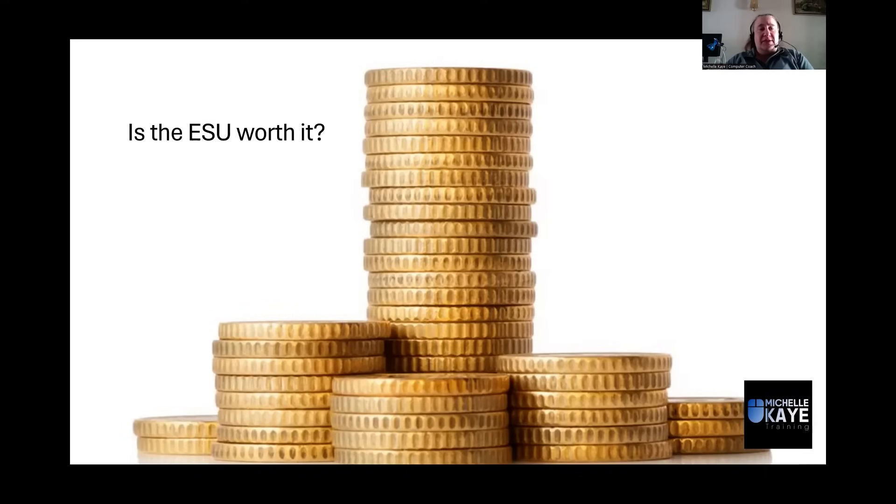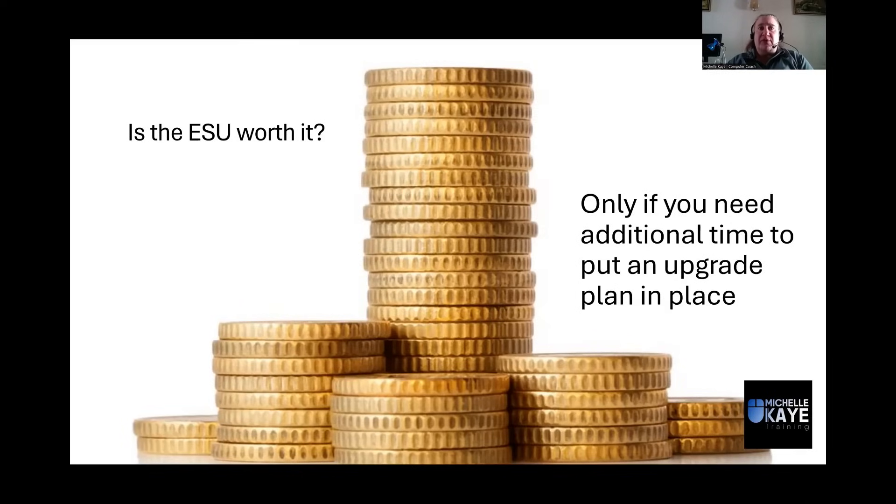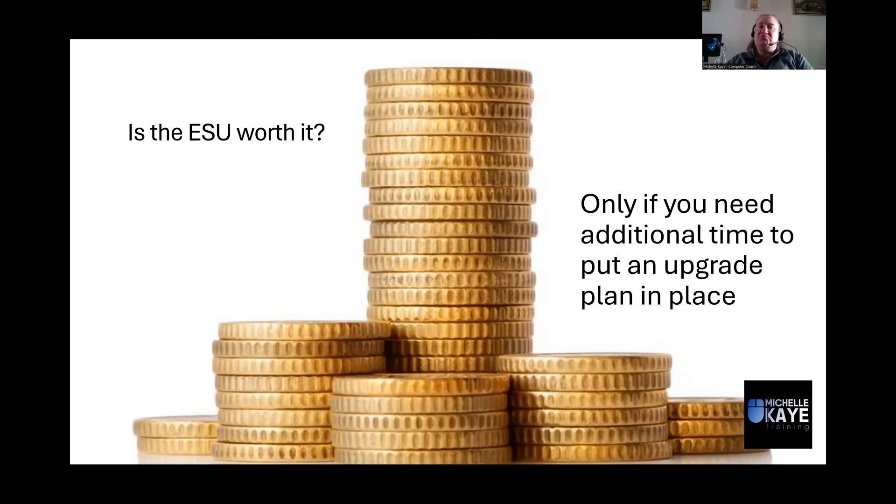Is it worth it? Well, maybe if you need additional time to put that upgrade plan in place. Maybe if you are a business, you've got stuff that you still need to check. And of course, purchasing, building, rolling out, all of that stuff. So the answer is a maybe.